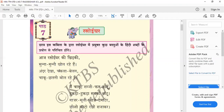Chakla beelan chaku chalni bol rahe hai — their conversation begins. Chakla beelan means the rolling board and rolling pin used for making chapati, and they are talking. Chaku chalni means knife and strainer — they are also talking. The knife says: Main chaku, phal kathu — I am the knife, I will cut vegetables and fruits.